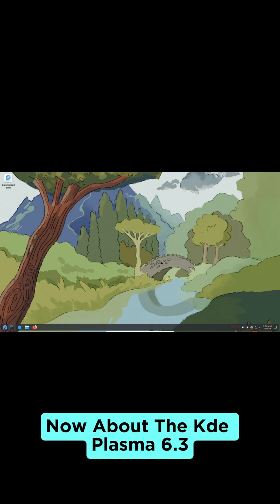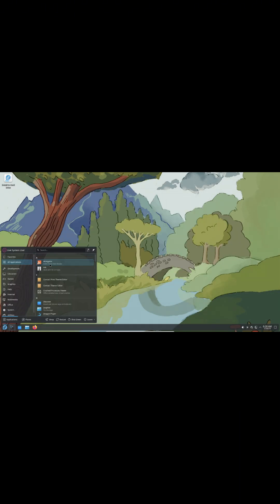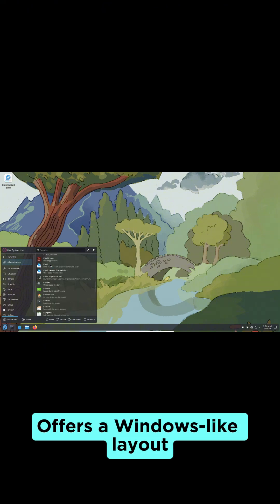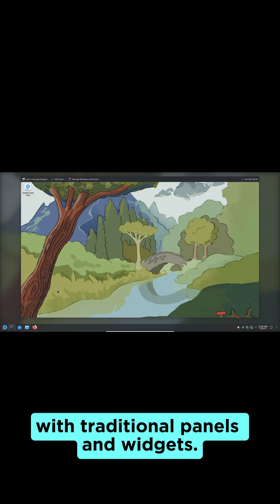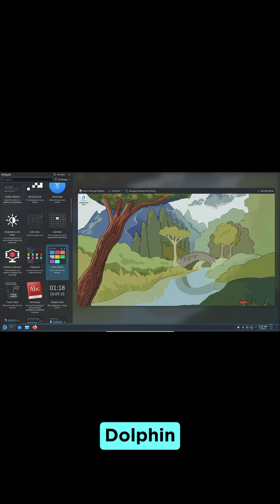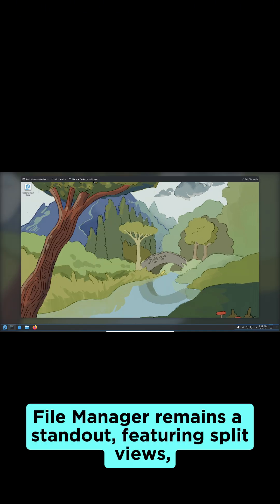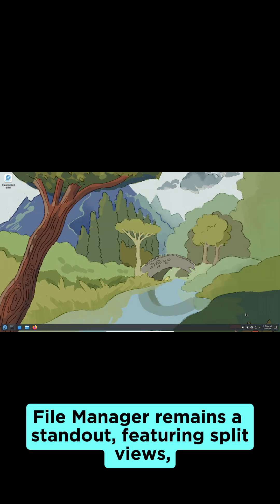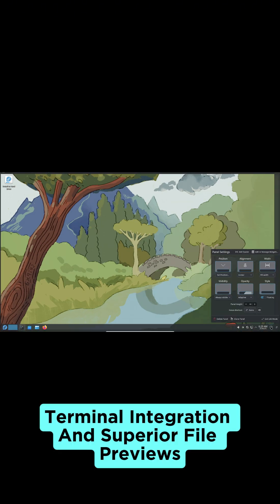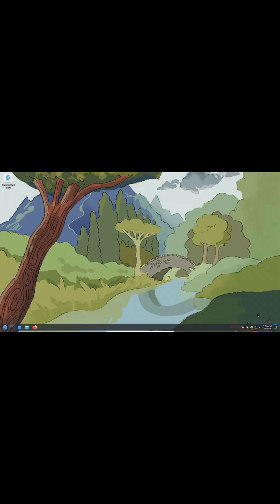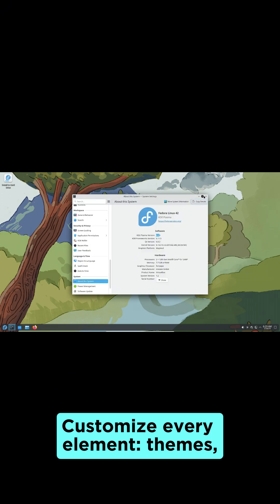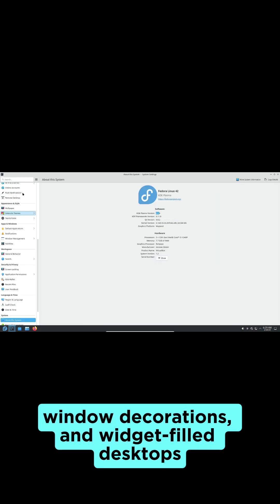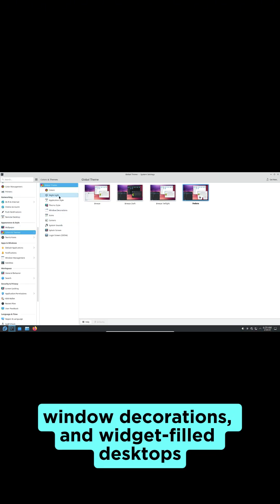Now about KDE Plasma 6.3. It offers a Windows-like layout with traditional panels and widgets. Dolphin File Manager remains a standout, featuring split views, terminal integration, and superior file previews. Customize every element: themes, window decorations, and widget-filled desktops.